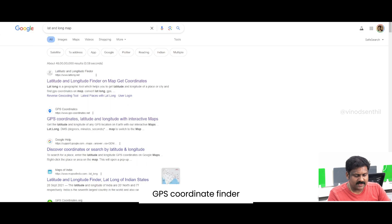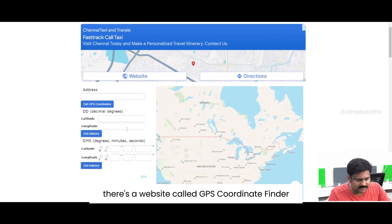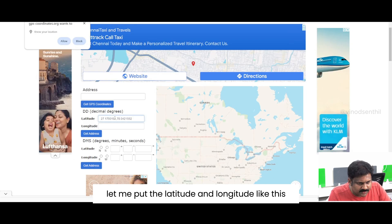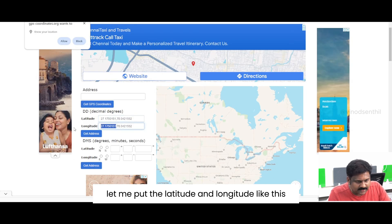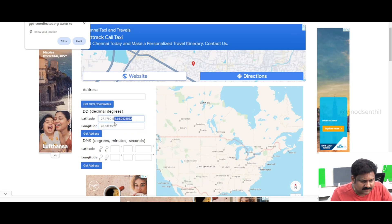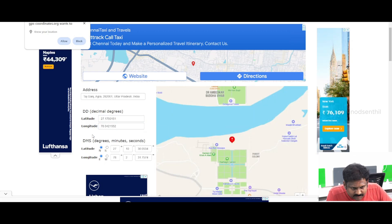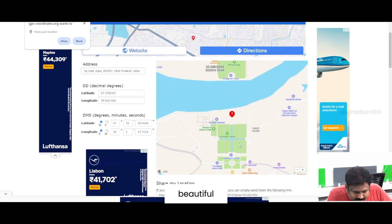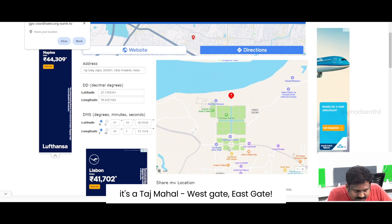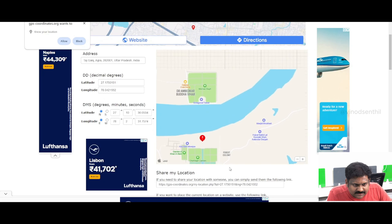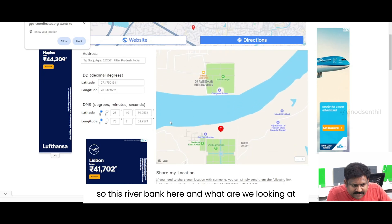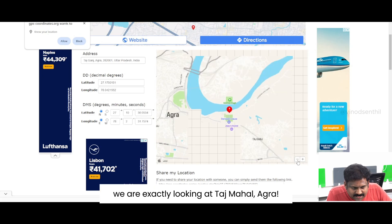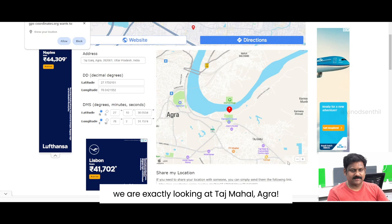Let me go to the GPS coordinate finder. Let me put the latitude and the longitude like this. Let me look at this — lovely! So this has taken us to this particular place. Beautiful — it says Taj Mahal, West Gate, East Gate. There's this river bank here, and we are exactly looking at Taj Mahal, Agra.